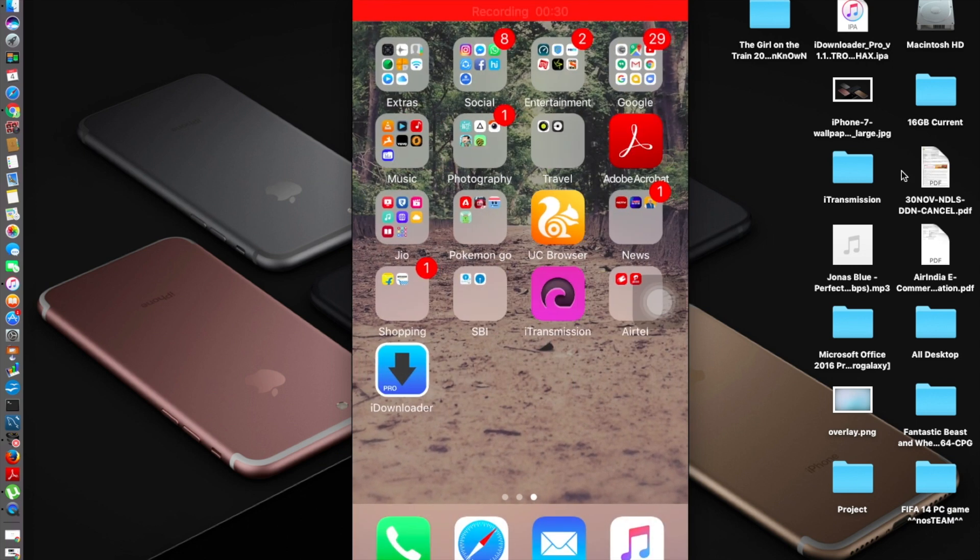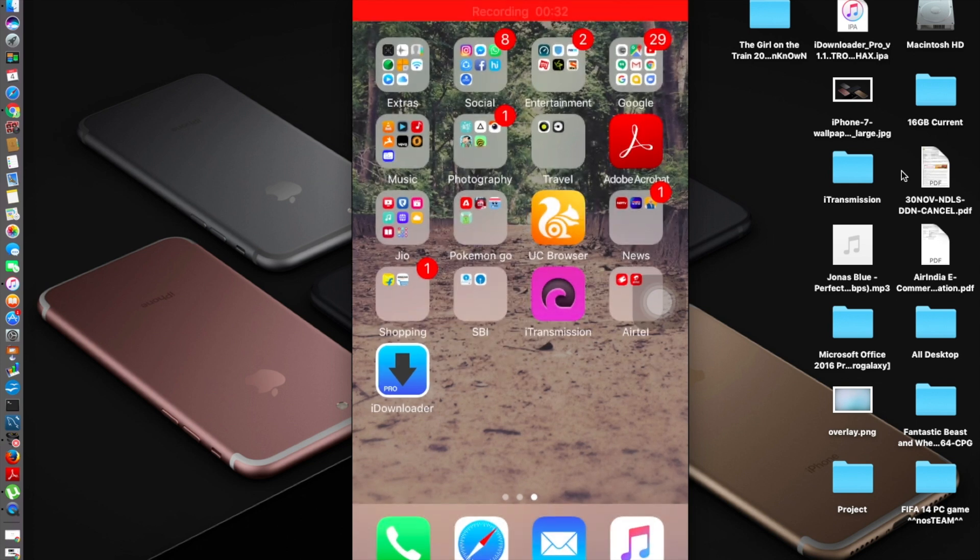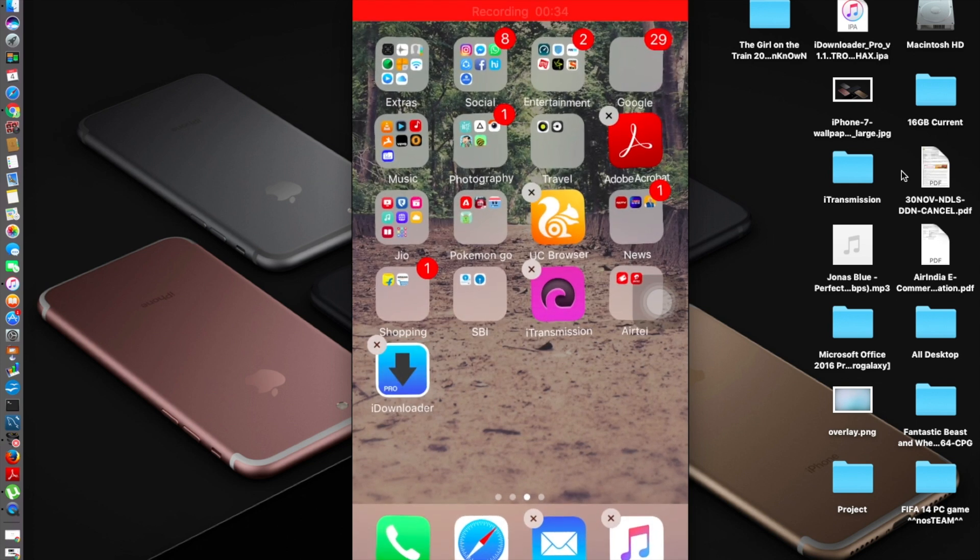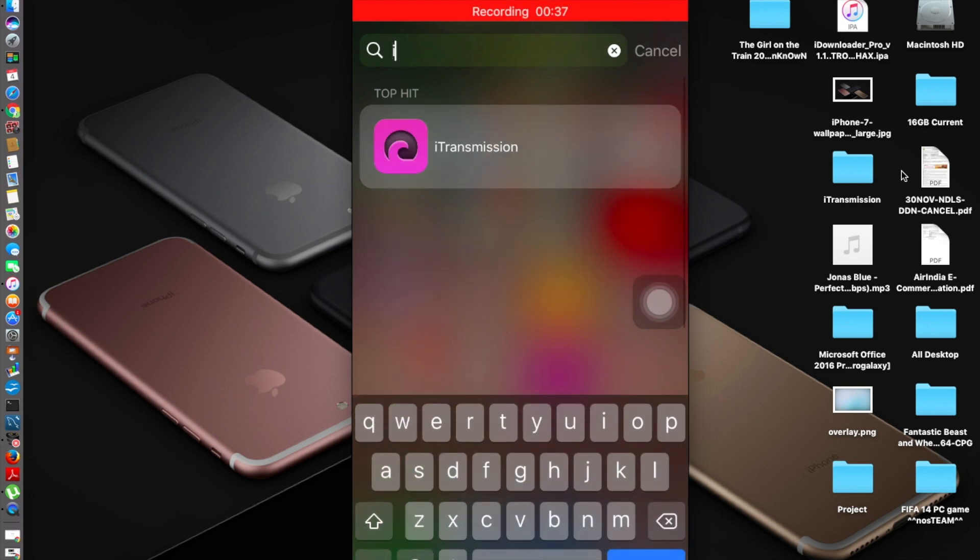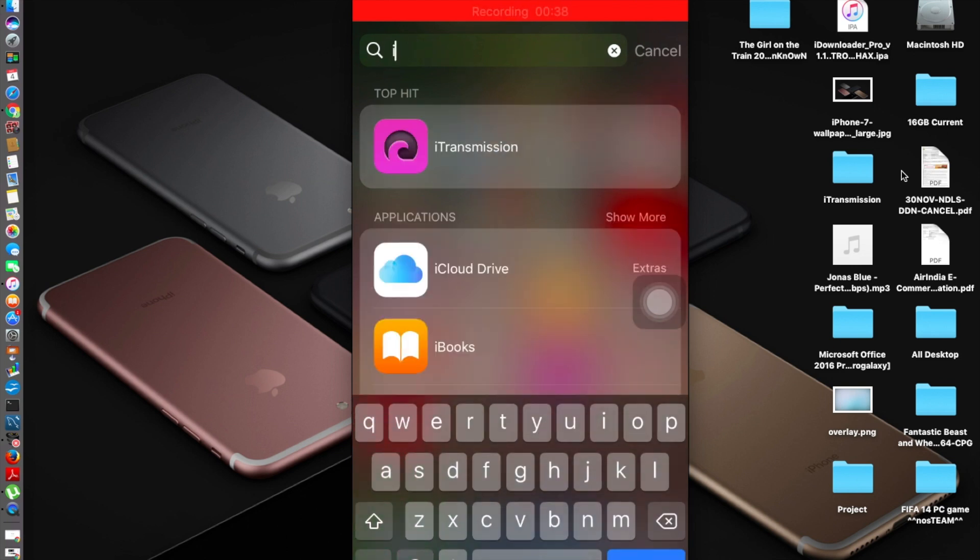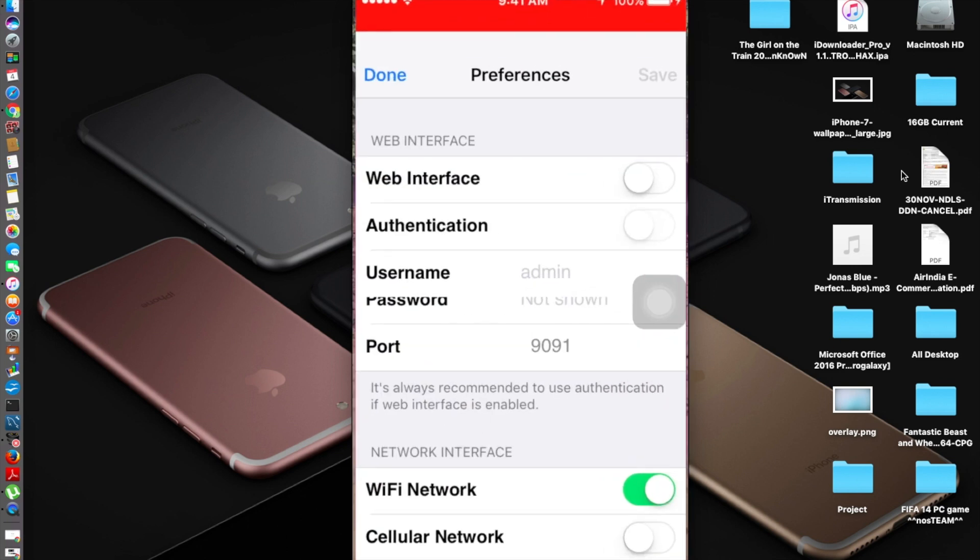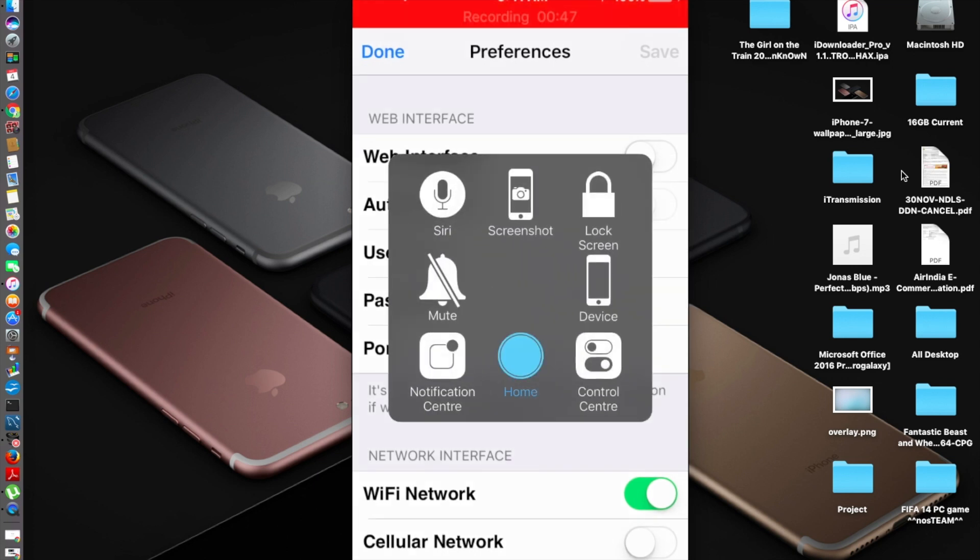Let's get started right away. I'll delete this one I just did it before. Now you can see there's no iDownloader Pro, just the iTransmission which I showed you how to do in my previous video. If you want that, I'll give the link in the description.